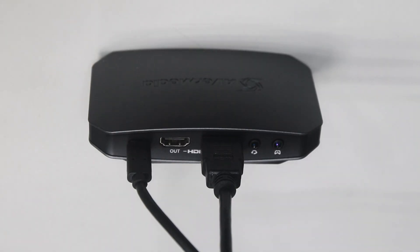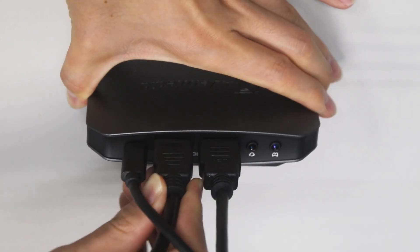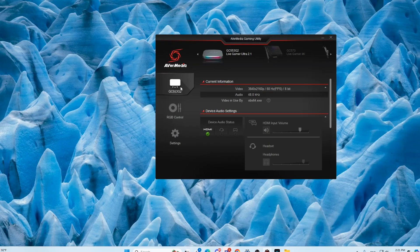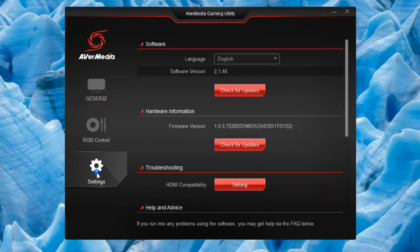First, make sure your HDMI output cable is connected to a pass-through monitor. Open the Gaming Utility in your streaming PC and go into Settings.